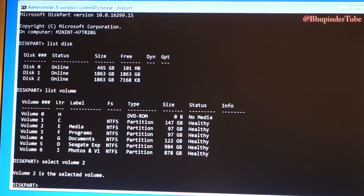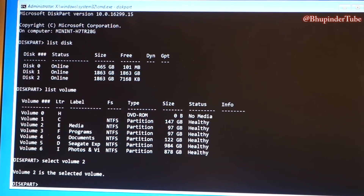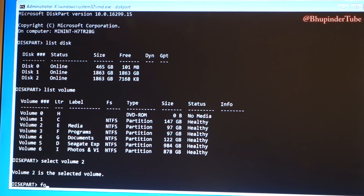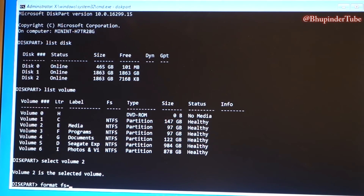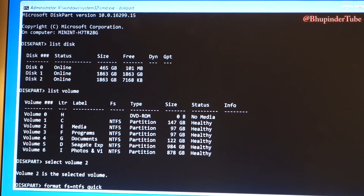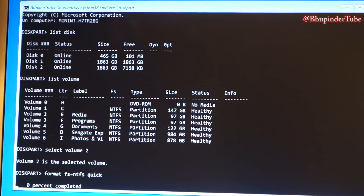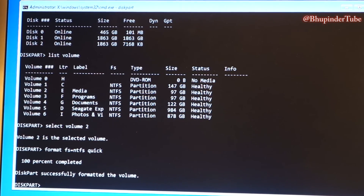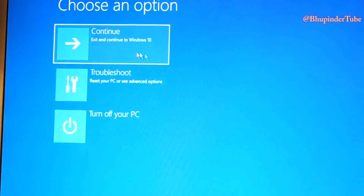After selecting your volume, be careful — I can't emphasize this enough. Then type in 'format fs=ntfs quick' and press Enter. It will show 100% completed, meaning the volume has been successfully formatted. You can now close the Command Prompt.